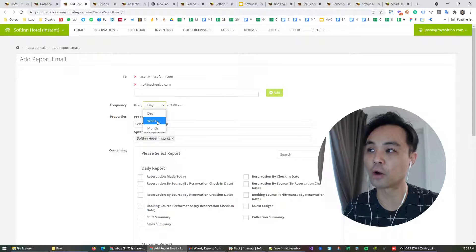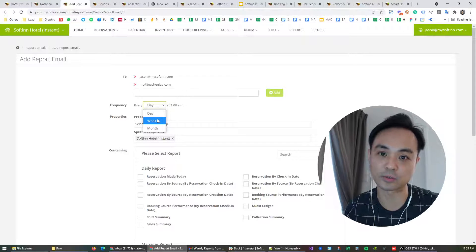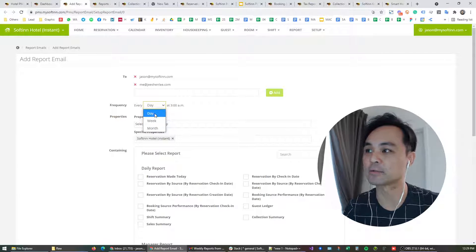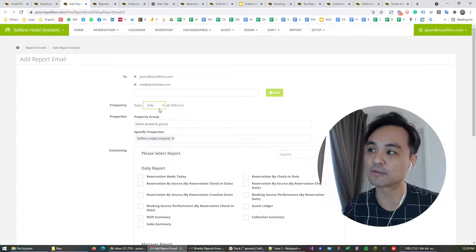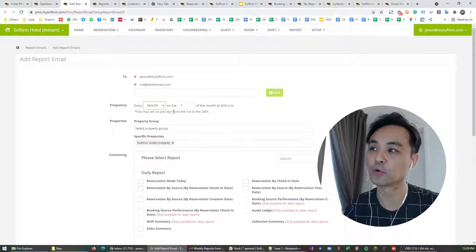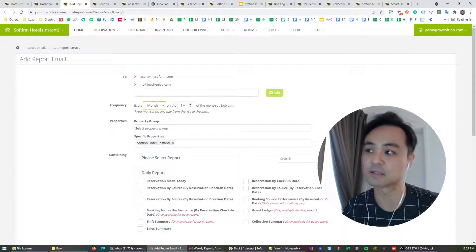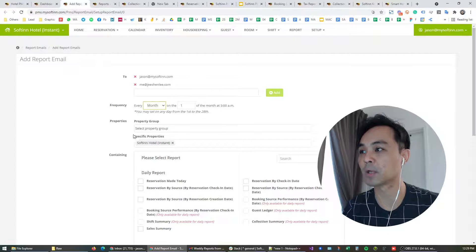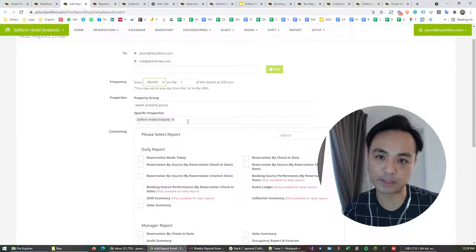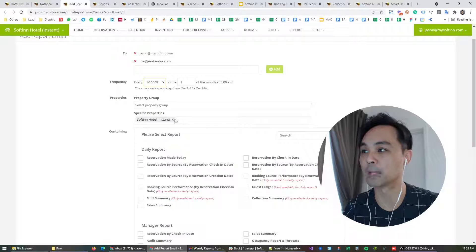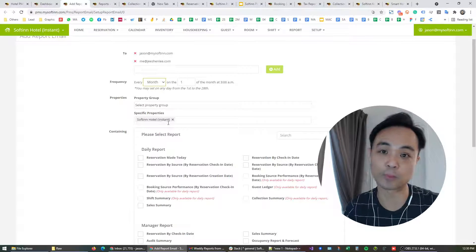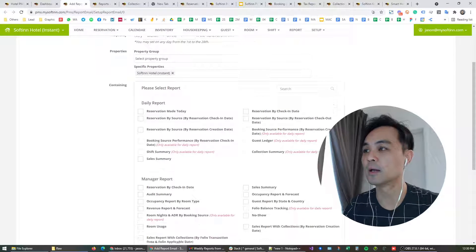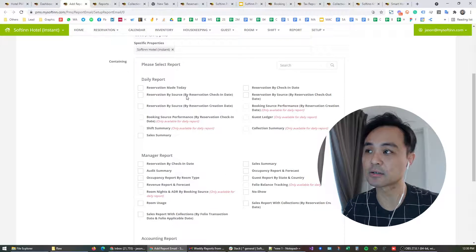And you are in control of how frequent you want the reports to be sent to your email. The manager could have this on a daily basis or maybe the owner could have it on a monthly basis. In this report you may also choose which property you would like to include in the email. In my case I am looking at just one property, of course you can actually add more properties as you go.